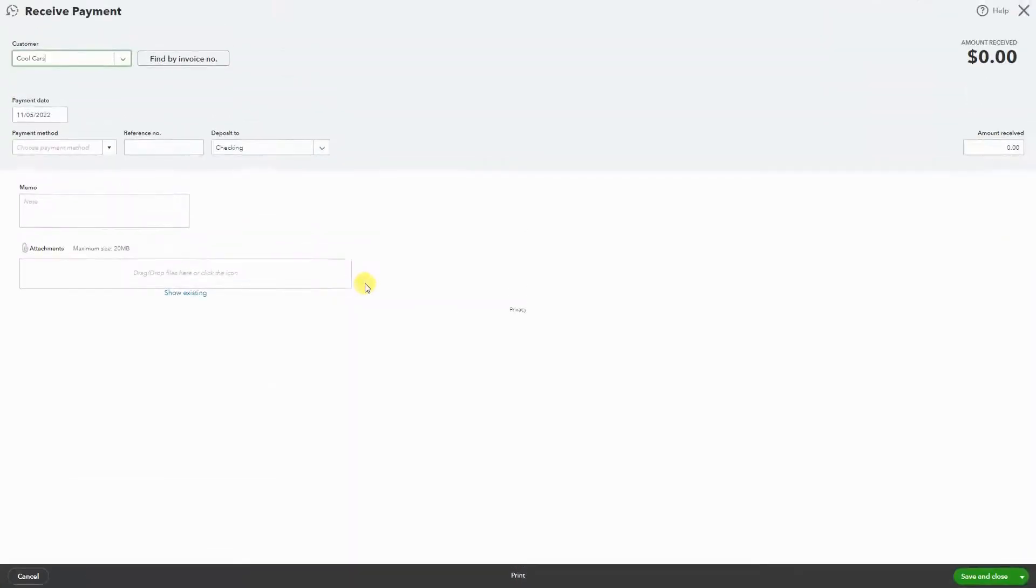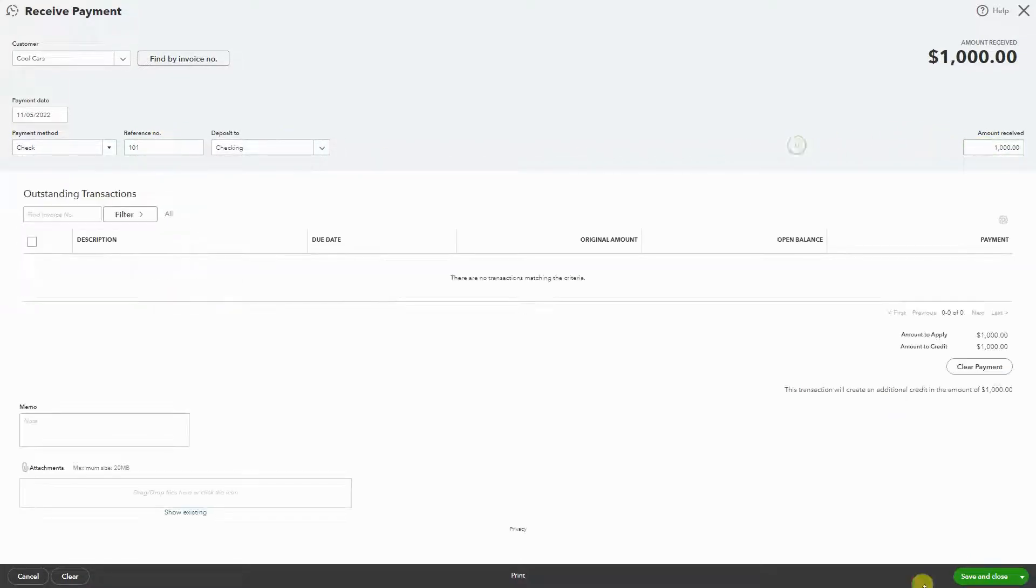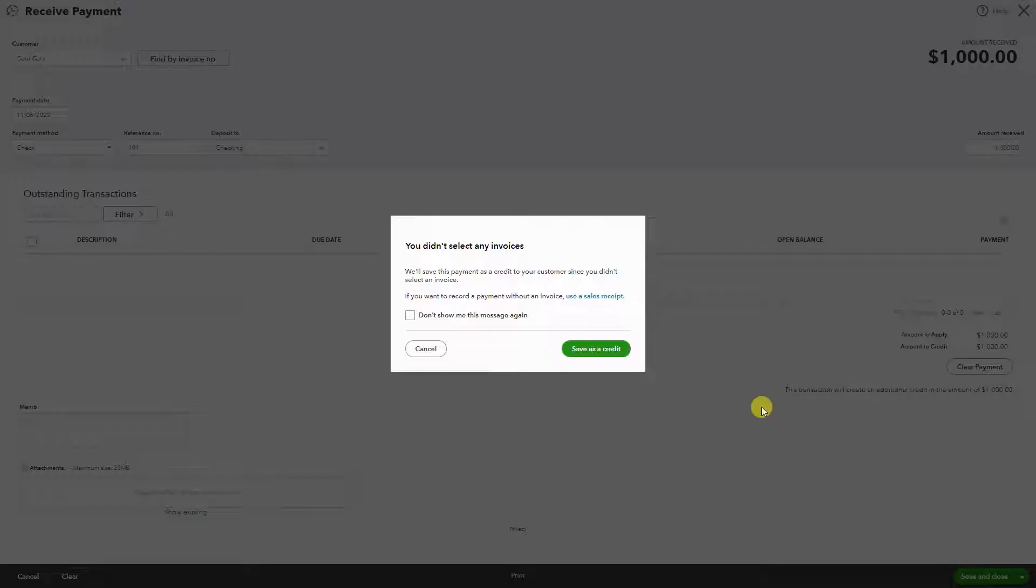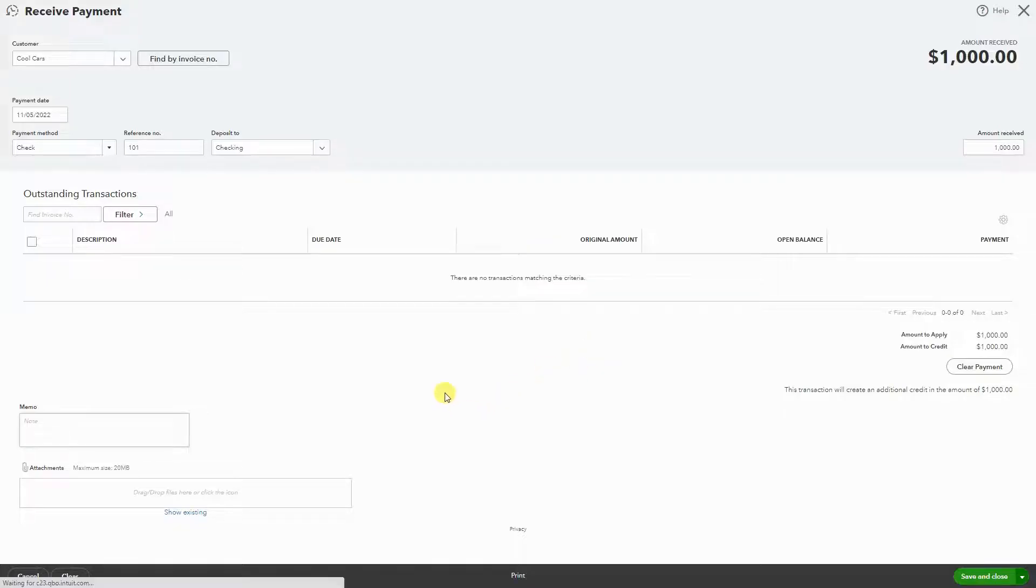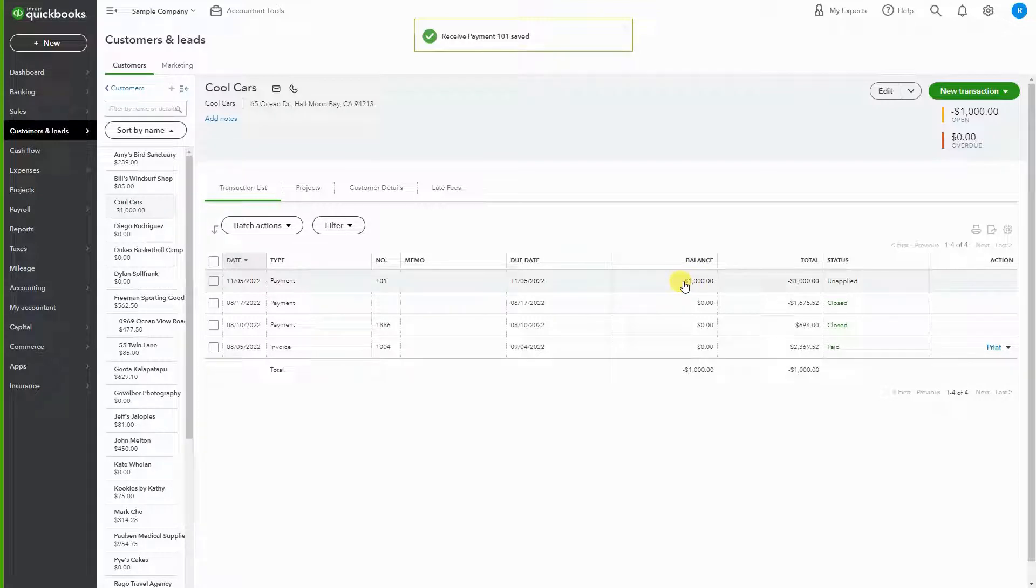Let's pretend that we received check 101 for $1,000 today. I'm going to hit save and close and save as a credit. So now we have a payment that we received from our customer Cool Cars as an overpayment of $1,000.